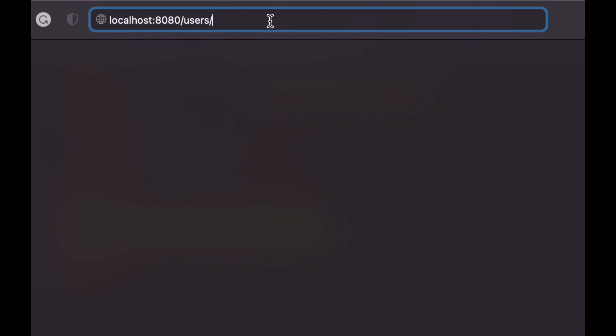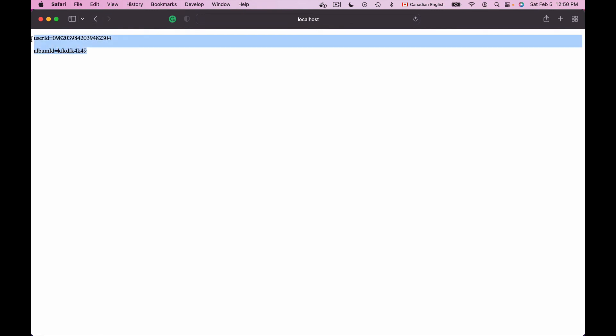Now that my application started on port number 8080, I'll bring in browser window and I will provide localhost port number 8080 forward slash users some random user id. And this is because at this moment my application doesn't really read user details and album details from database. So I can provide some random values: albums forward slash some random album id and hit enter.